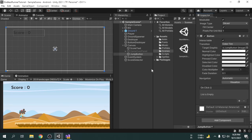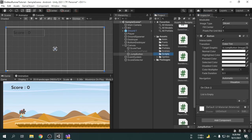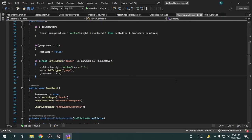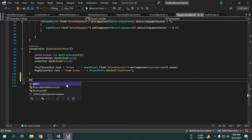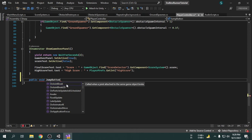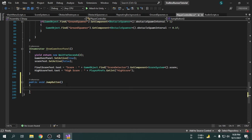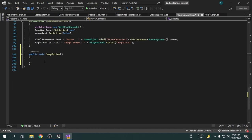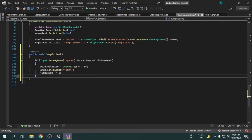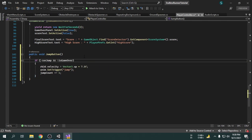Now we will open the player controller script, as we have to set up the click event. We have to make the player jump when the button gets pressed. So I am going to create a new function called JumpButton. Now we will copy the jump code along with the if condition and paste it inside the JumpButton function. Now we will delete the space key input. So the condition is: if isGameOver is false and canJump is true, then the player will jump. Now we will save the script and get back to the Unity editor.